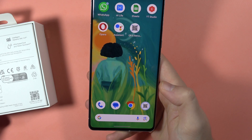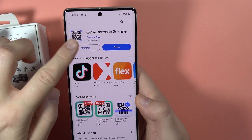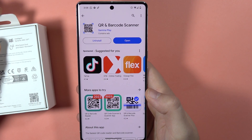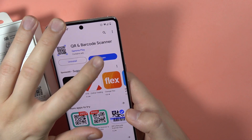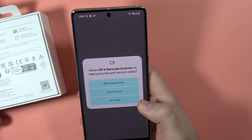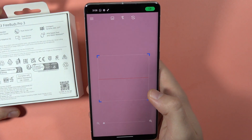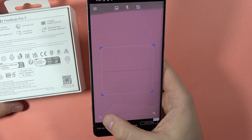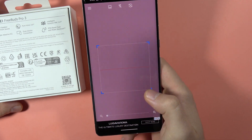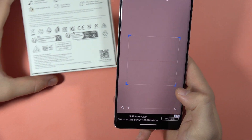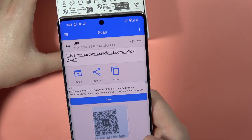The second option is to go to the Play Store and get the QR code and barcode scanner application. When you open it, accept every permission that pops up on your screen. Here you can zoom in and zoom out with the slider, and then do the same — scan the QR code.